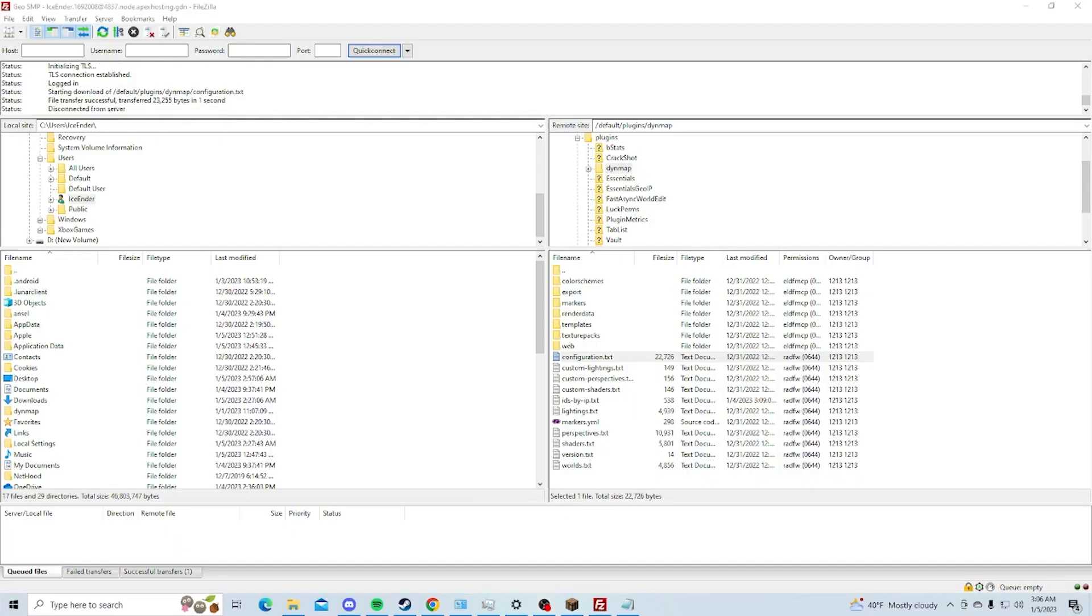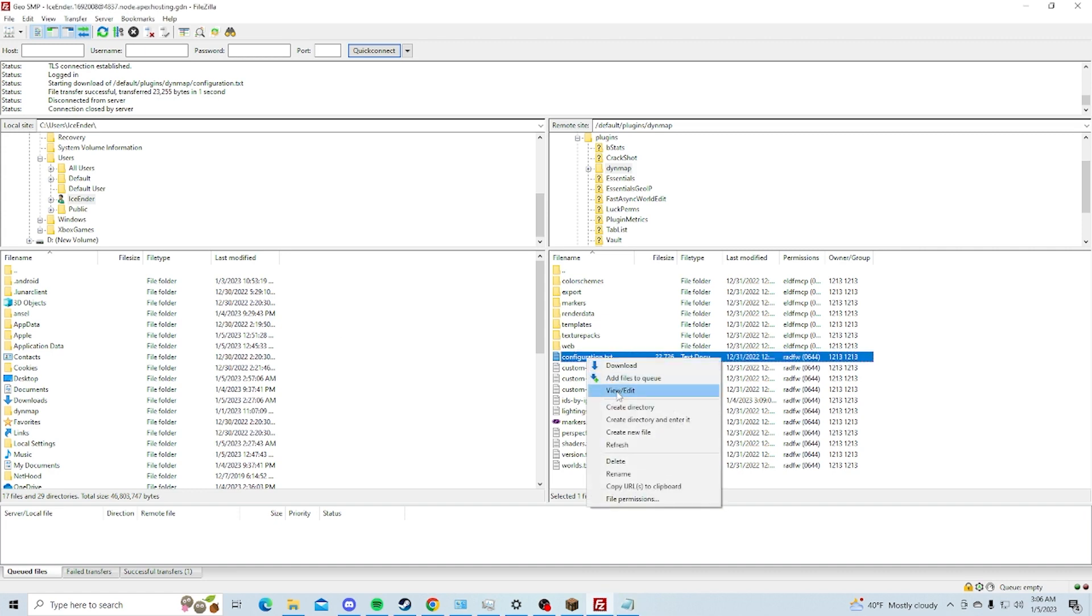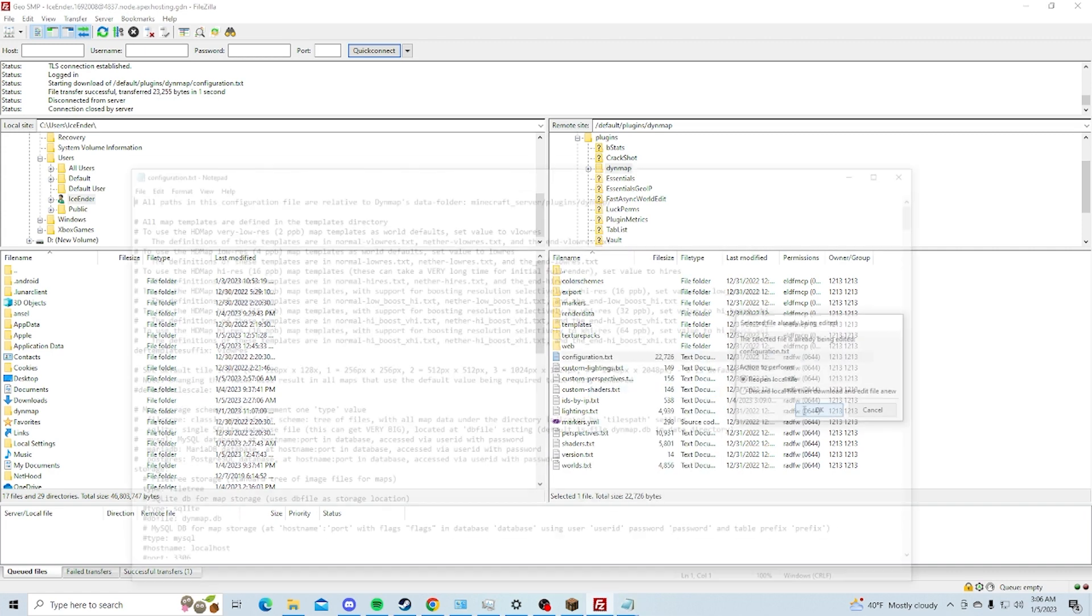The first step is obviously going to be downloading the plugin, so go download the plugin in the description of this video along with my Twitch link, because why not just follow me on Twitch. After you did that, you just put the jar file into your plugins folder, and after you did that, restart your server, and then you should have this configuration.txt.